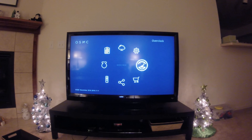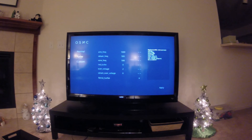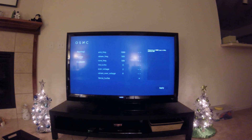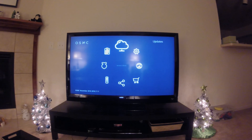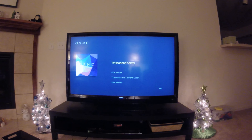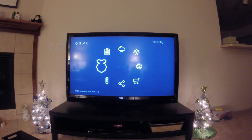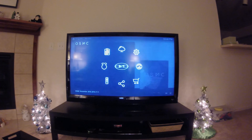Then go over to the Overclock option. Select OK. You can do a custom setting, but I have it on turbo. Go over and hit apply. You're good. You can also do update settings, services, overclock, app store, SSH stuff, networks, and remotes — all that good stuff.